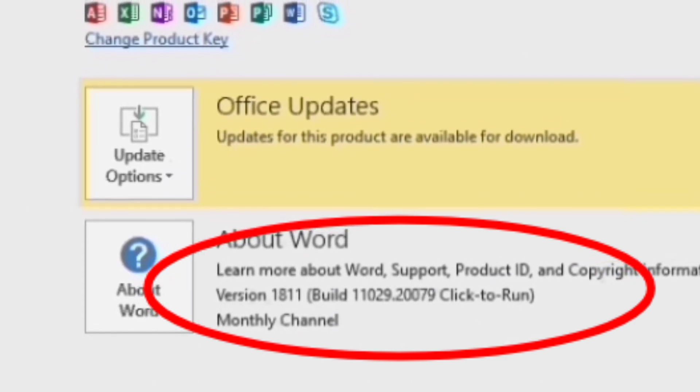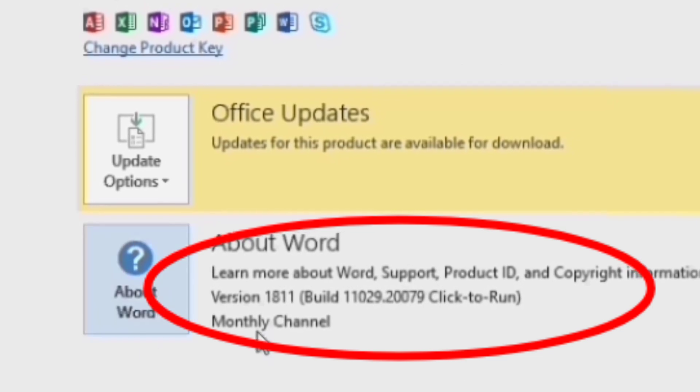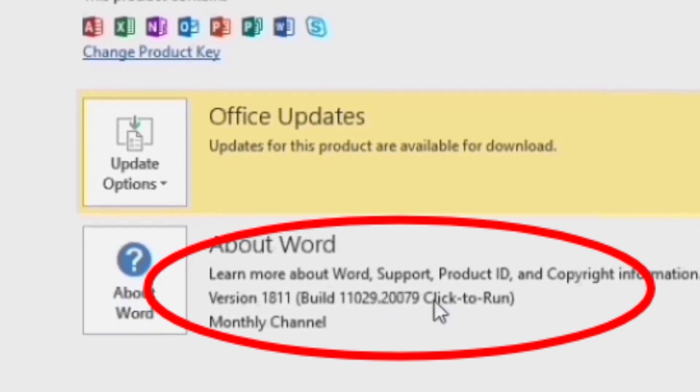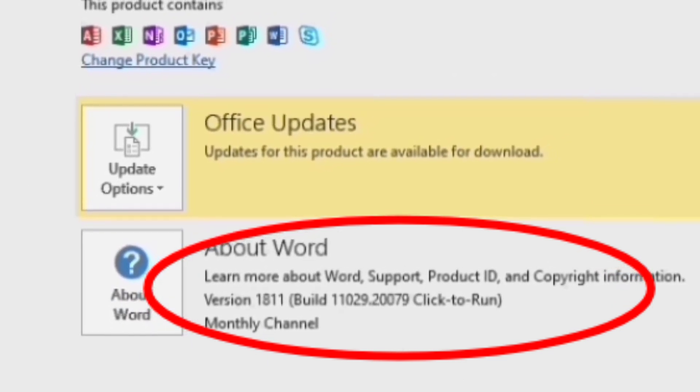You can see the version of your MS Word Office at the bottom of Office Update option.